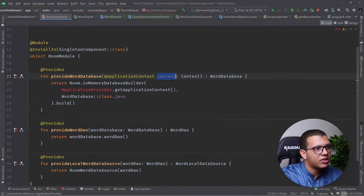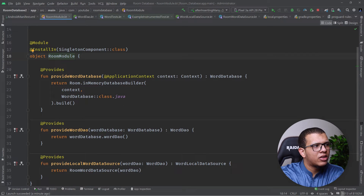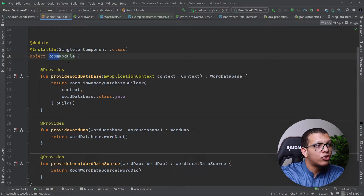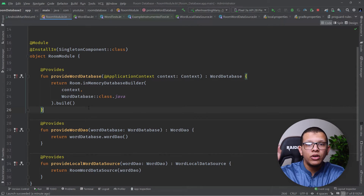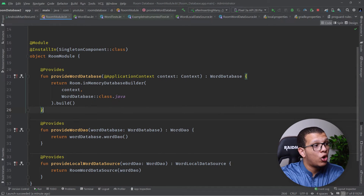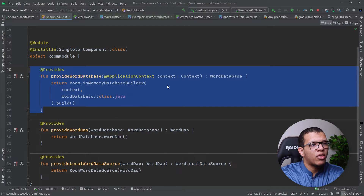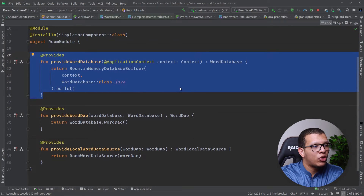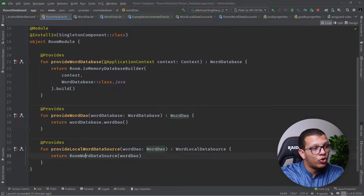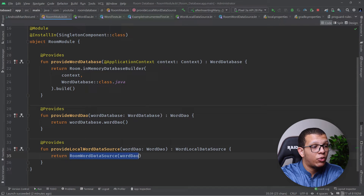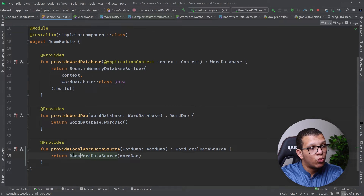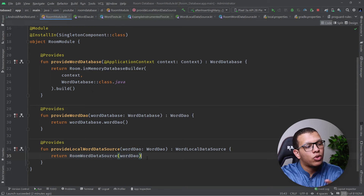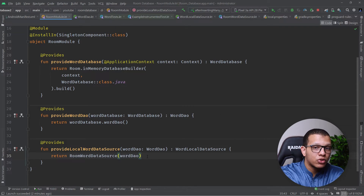Instead of returning the production WordDatabase, you return the in-memory version — providing the context of course. I made a video about replacing modules with test-specific modules when doing dependency injection with Hilt — you can find that in the Hilt series. That way you can inject this DAO to the RoomWordDataSource, and from there provide it up through the repository, use case, and ViewModel.